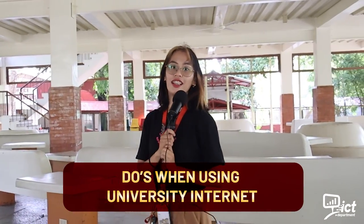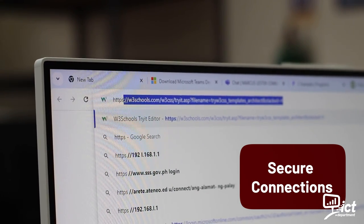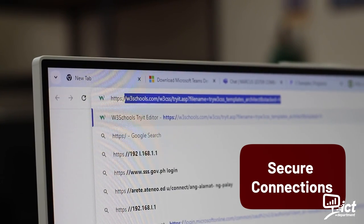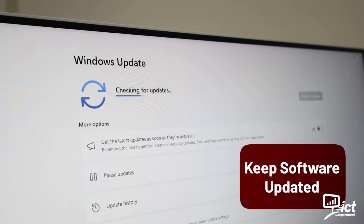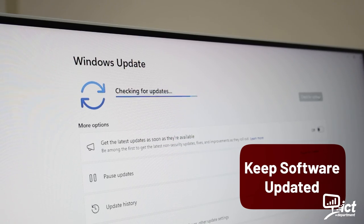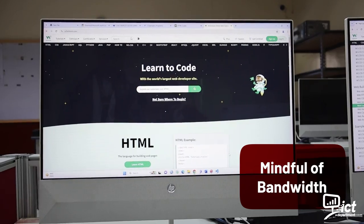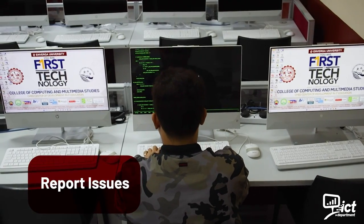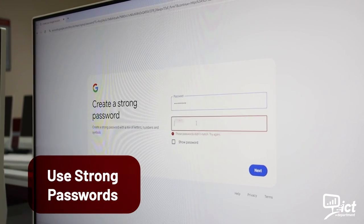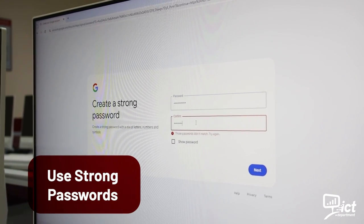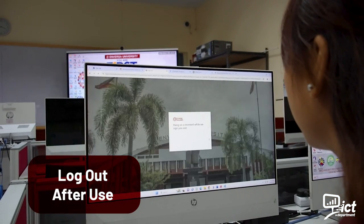What are the duties of using our university internet? Secure connections: always use HTTPS for sensitive information. Keep software updated: regularly update your OS, antivirus, and applications. Mindful of bandwidth: use the internet responsibly. Report issues: report suspicious activities to ICTD. Use strong passwords: create strong, unique passwords.